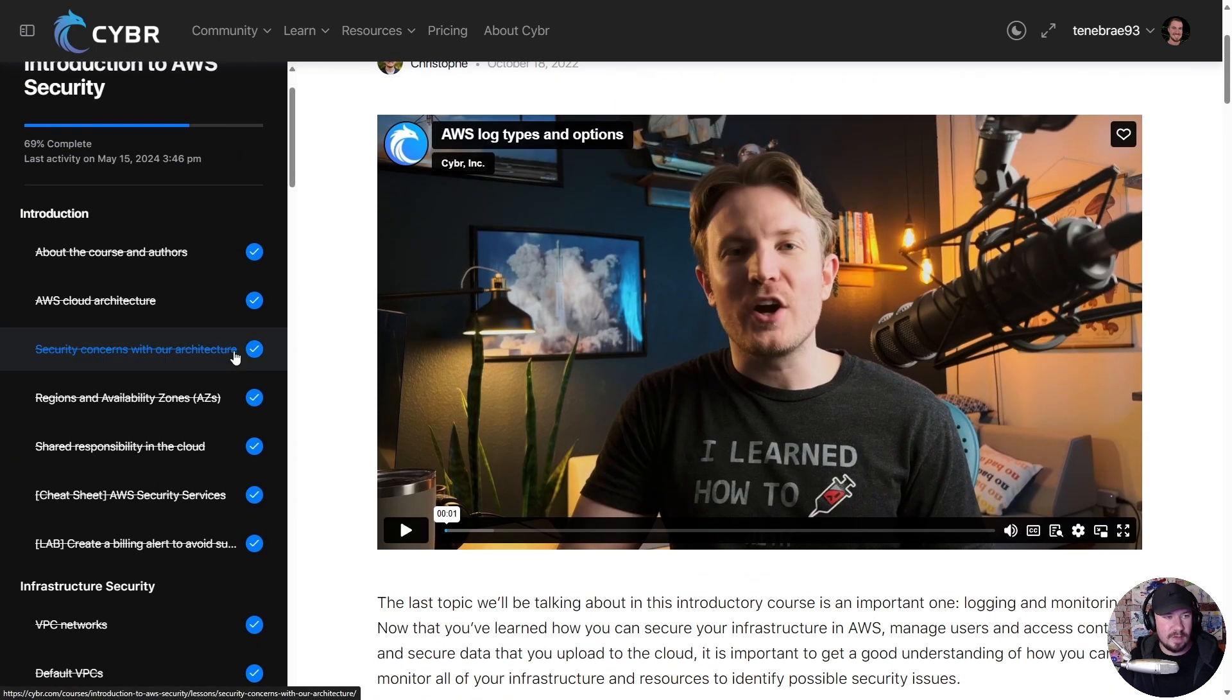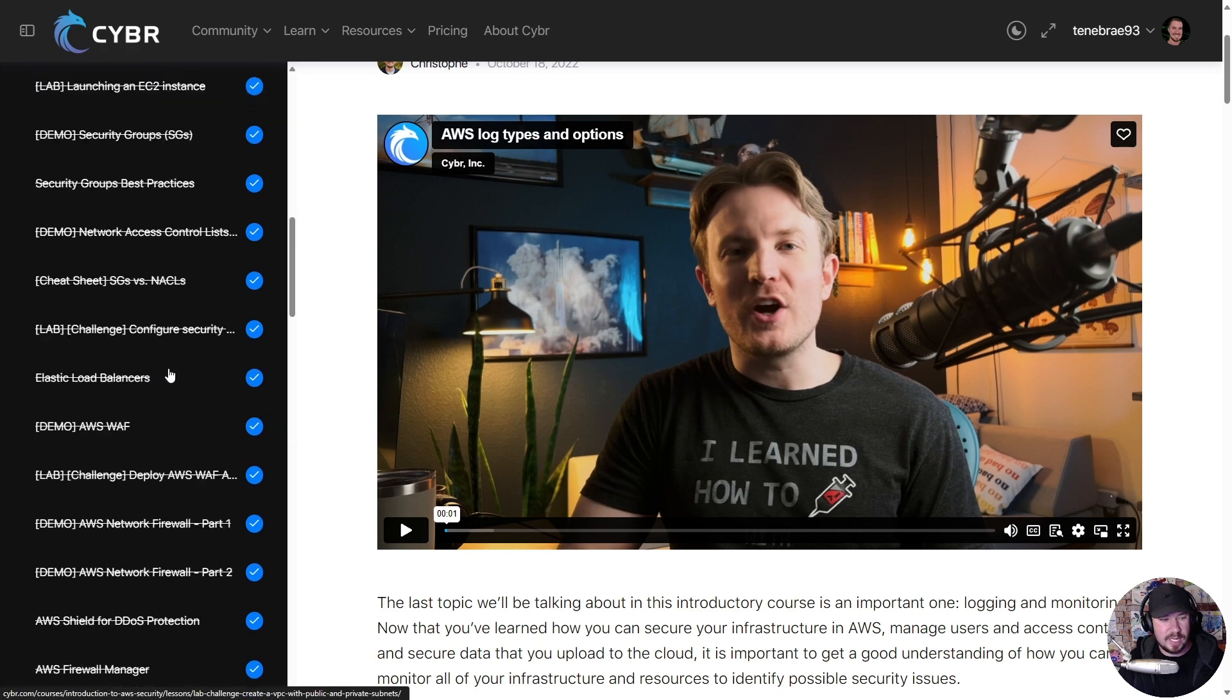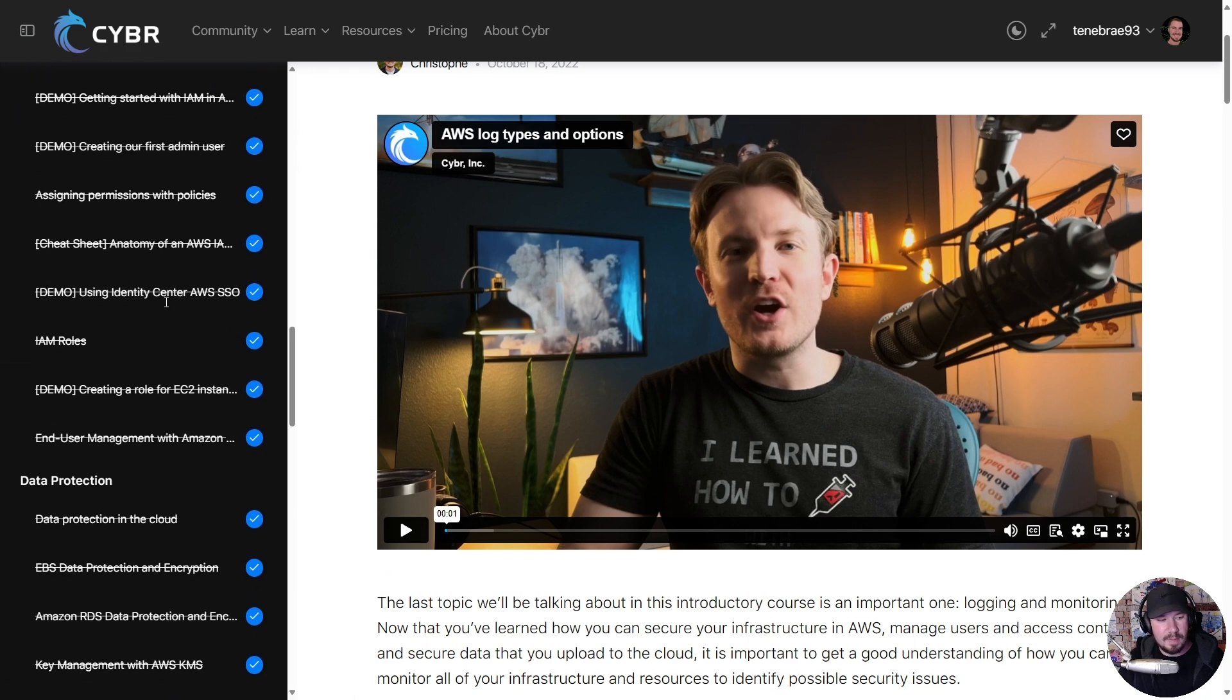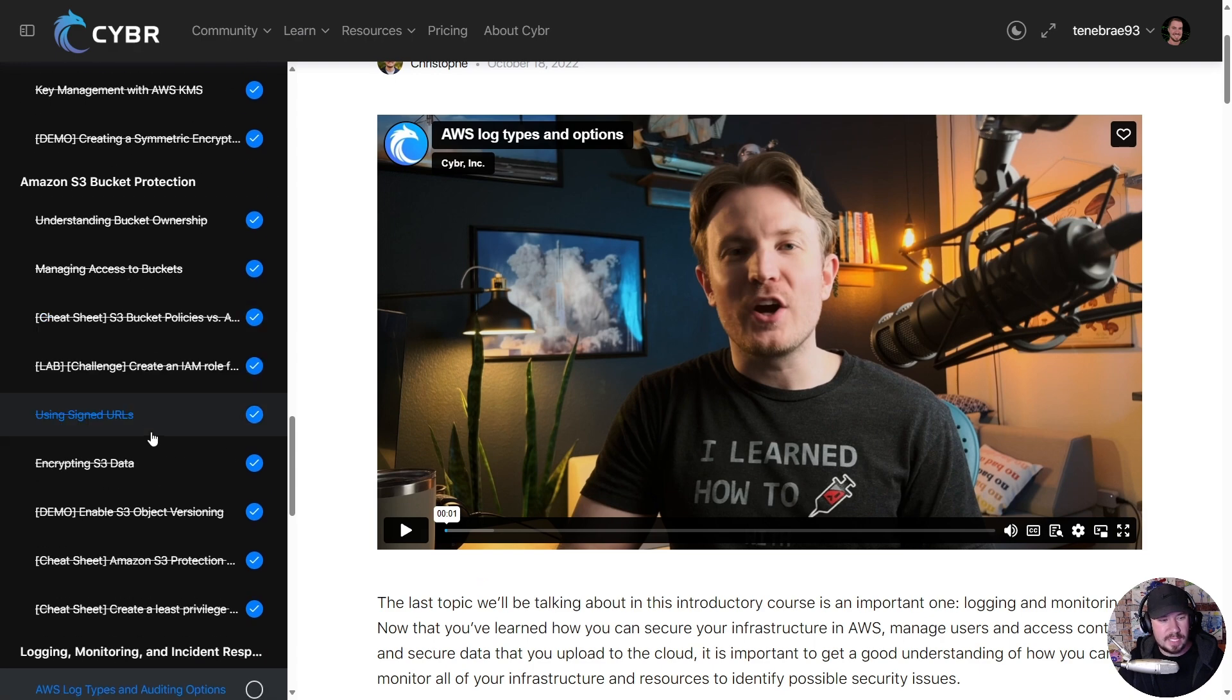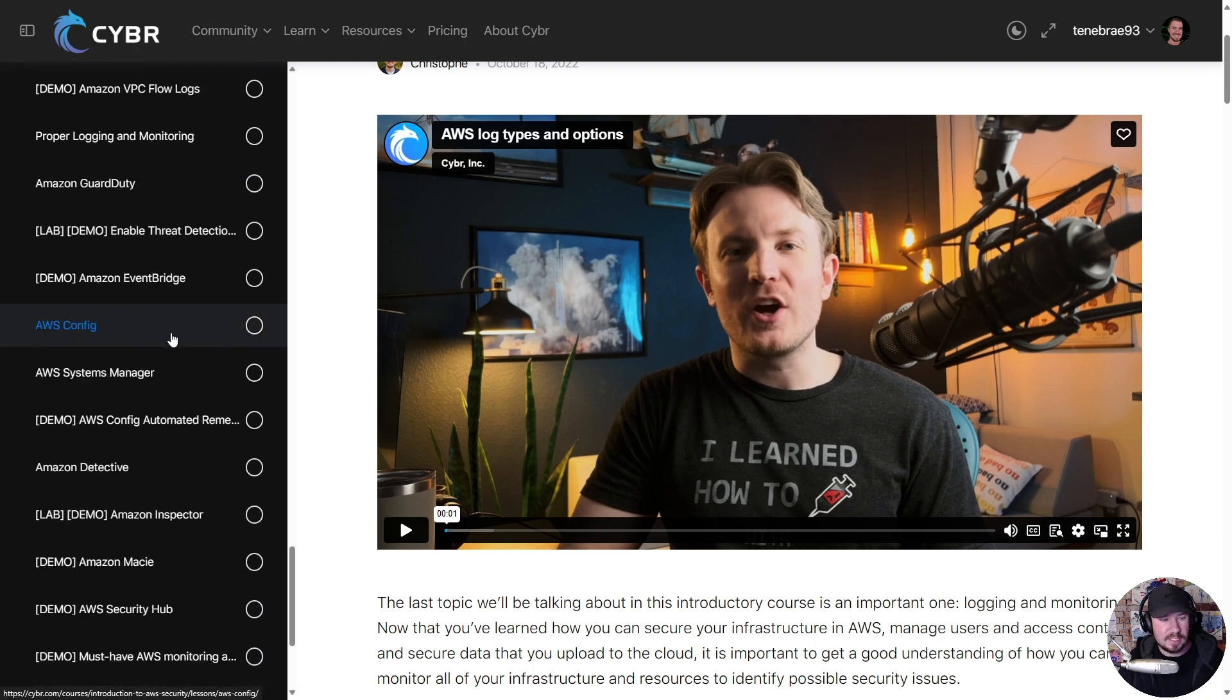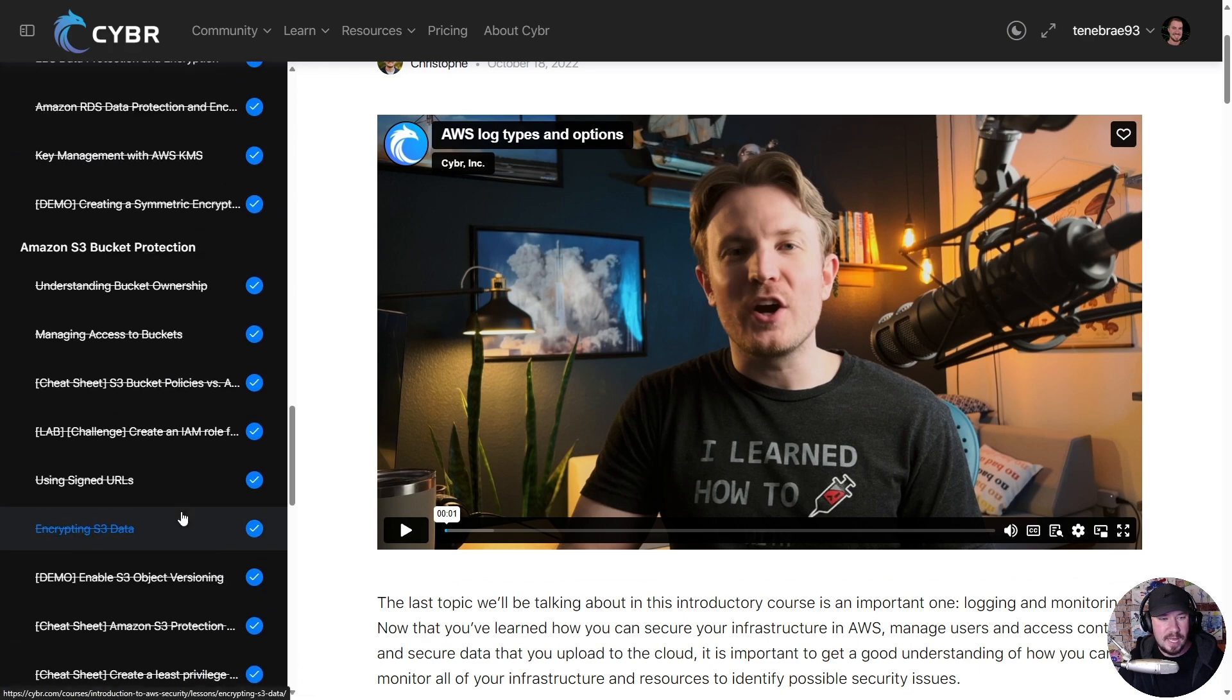if we look through this, we have an introduction, we have a whole section on infrastructure security, a whole section on IAM management, data protection, S3 bucket protection, logging, monitoring, incident response, multi-account security, wrap-up and key takeaways.